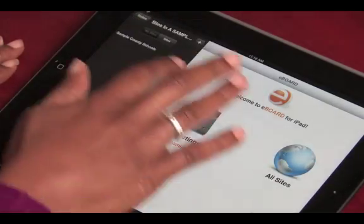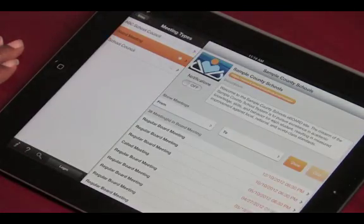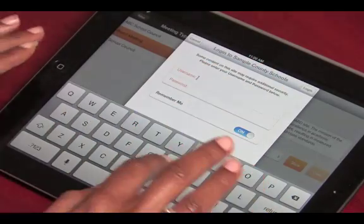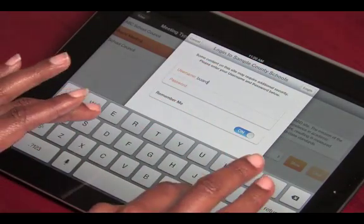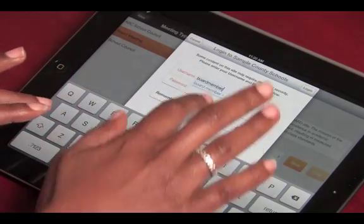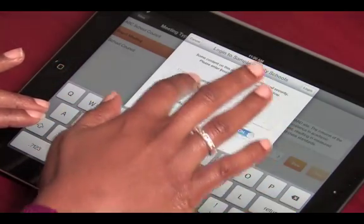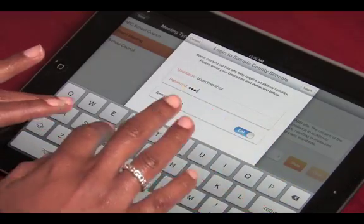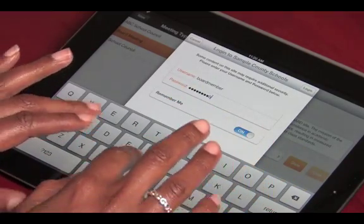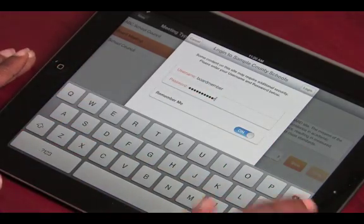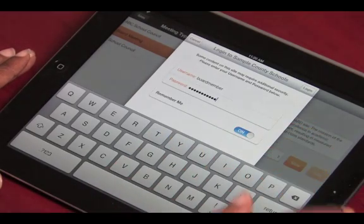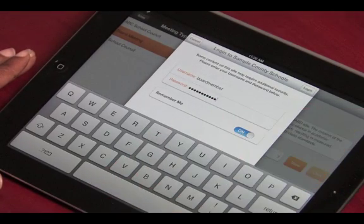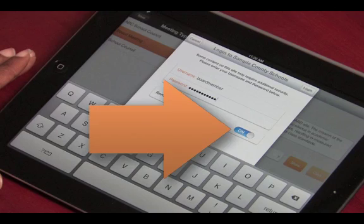After you find your organization's site, you can log in if you have a username and password. Logging in will grant you access to any non-public meetings that you may have permissions to access. This could also give you access to agenda items that are not public if you have been given permission to see them. Finally, logging in can give you access to take sticky notes for meeting agendas. If you would like to have the app remember your name and password, you can turn this feature on.